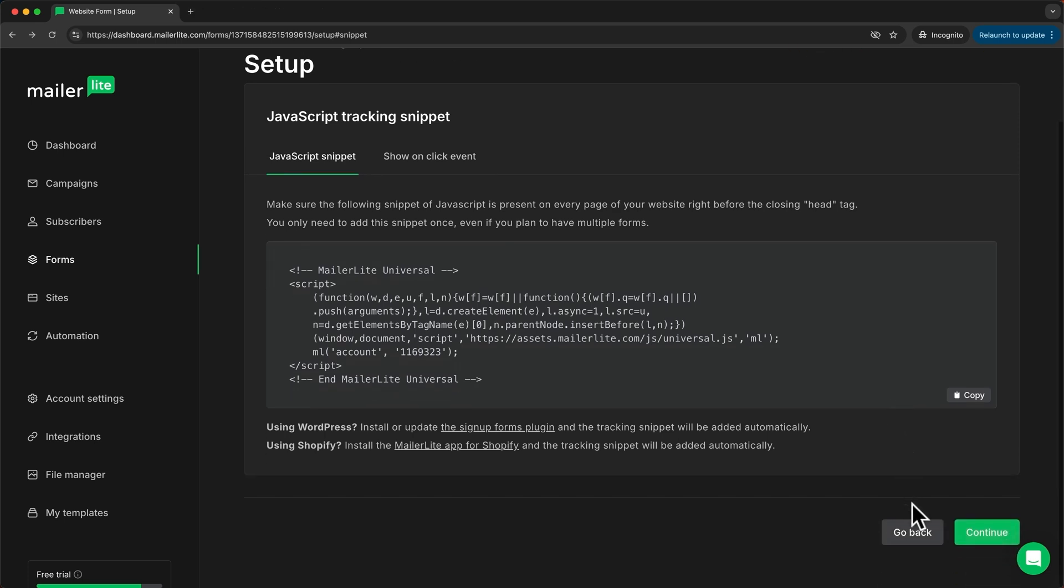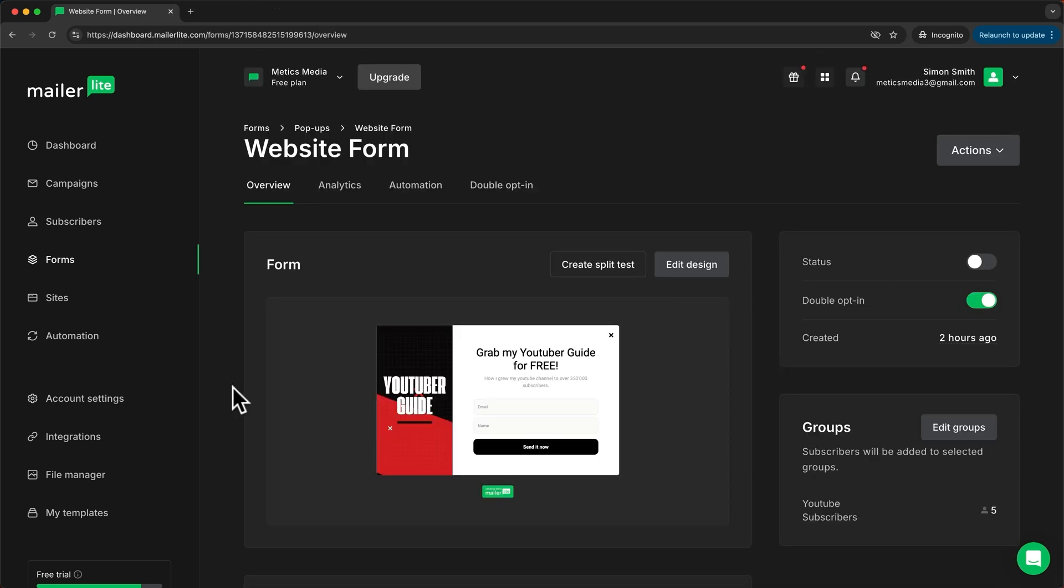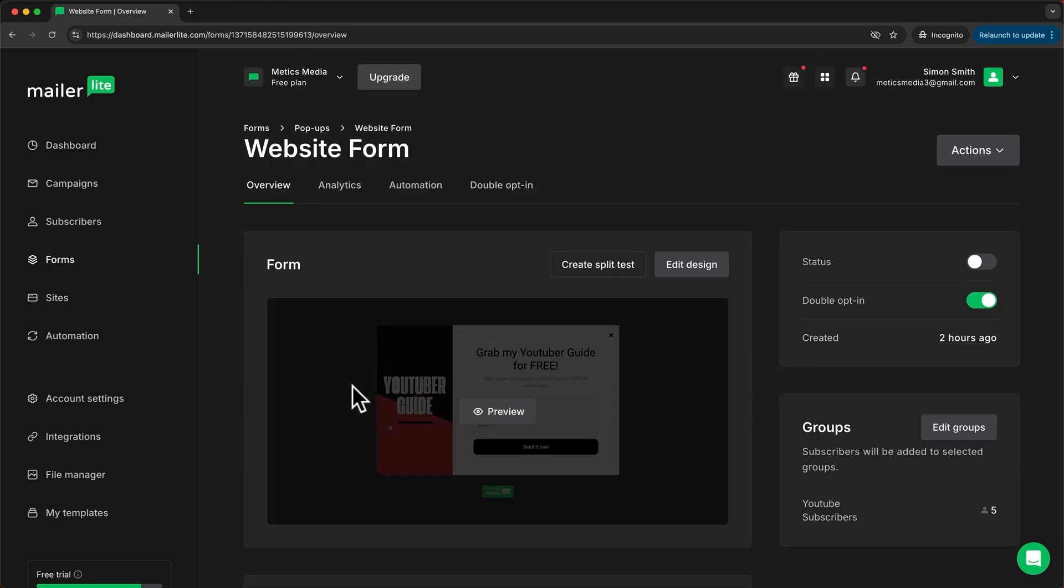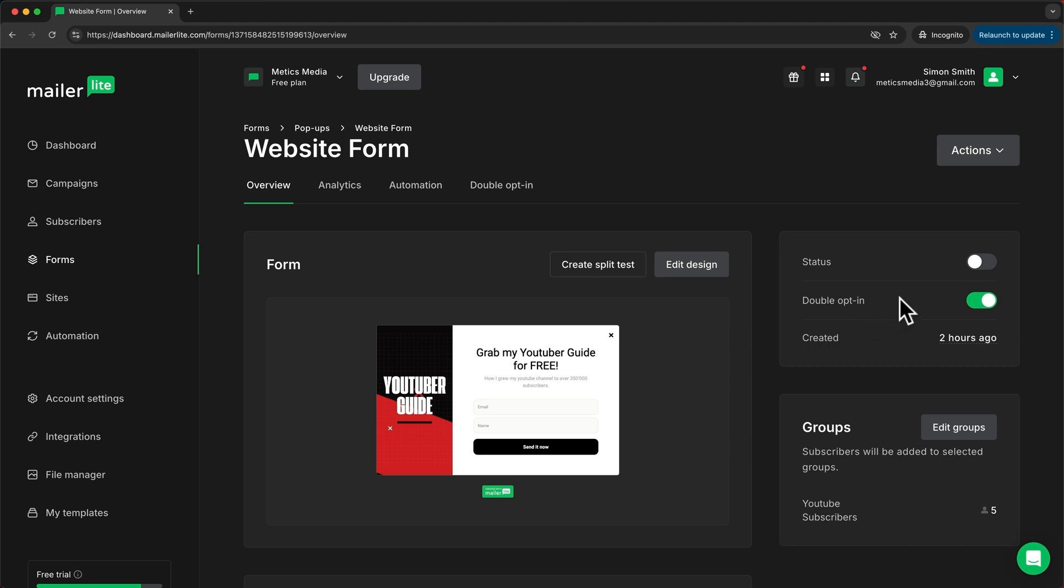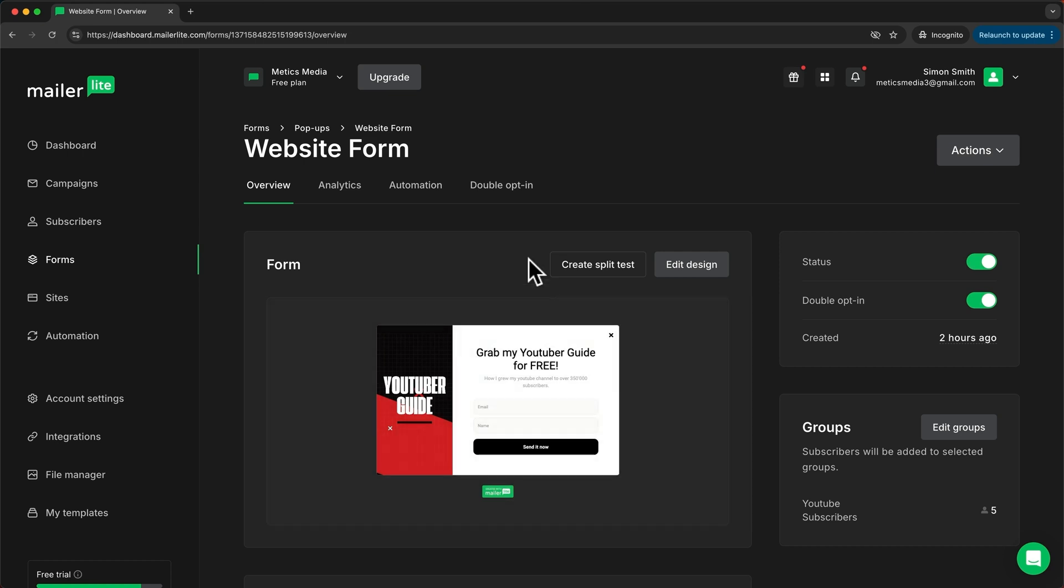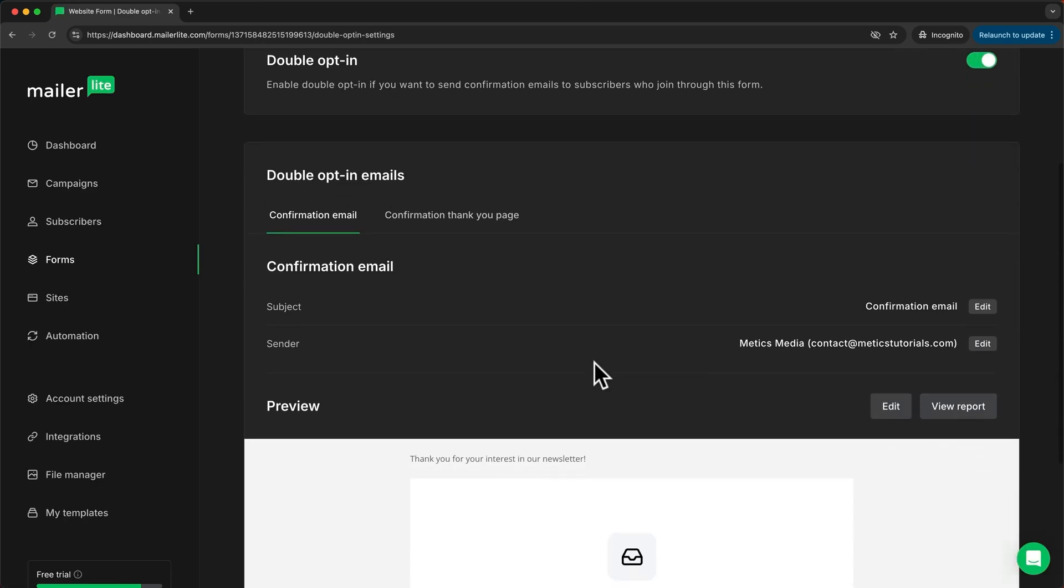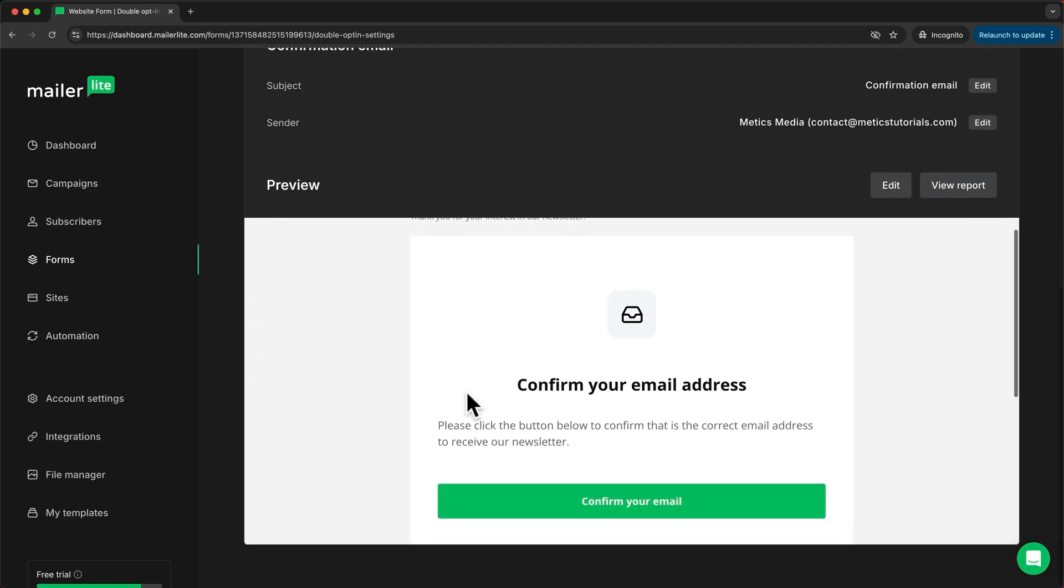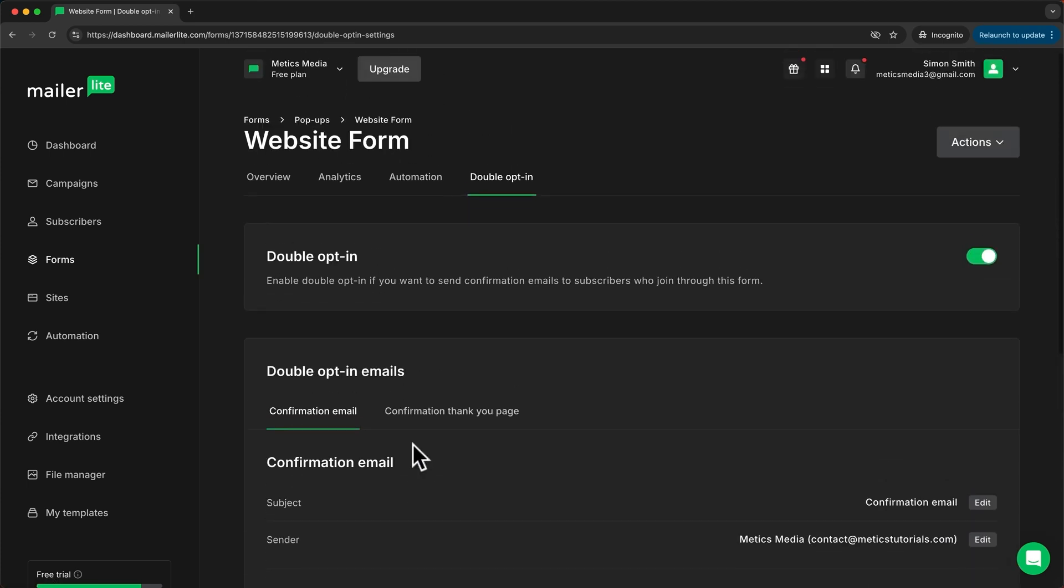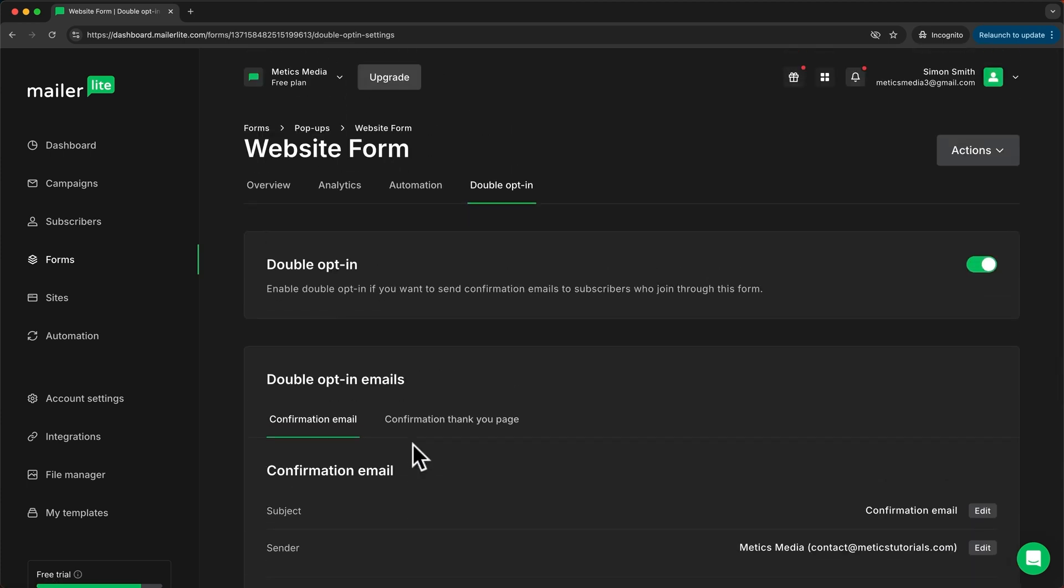Now let's click on continue and now to activate this form we can just come over here and turn on the status and by default the double opt-in feature will be turned on for this form which means that when somebody signs up and enters their details here they will have to go to their inbox and confirm that they want to be part of your email subscriber list. So when we go to double opt-in right here we can see the email that they will receive once they sign up and only once they click on this button right here they will be opted into your email list. Now if you don't want them to have to confirm being on your email list again all you have to do is turn off the double opt-in feature.